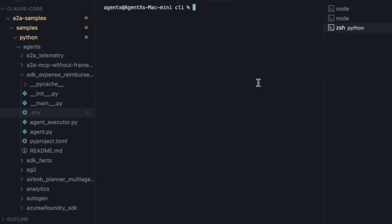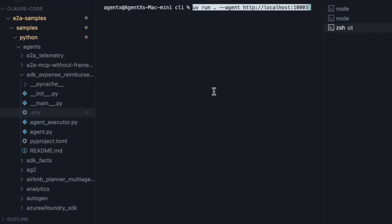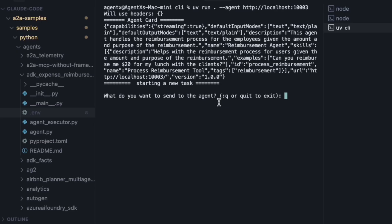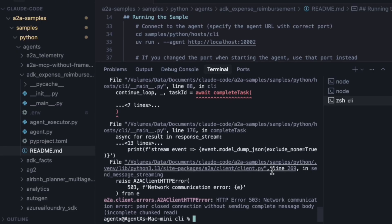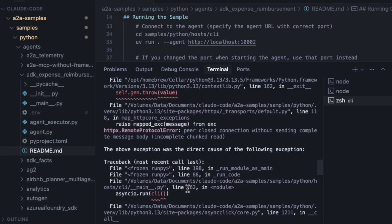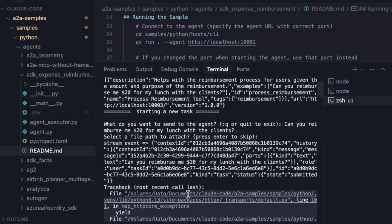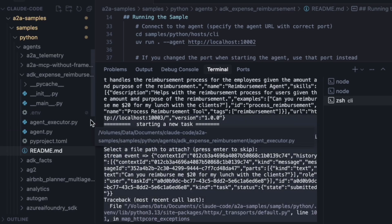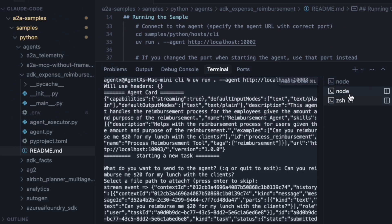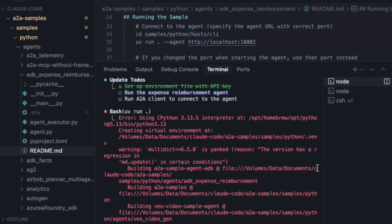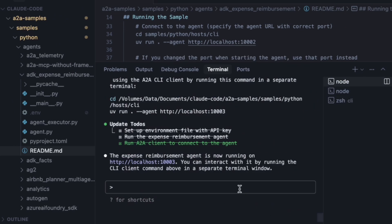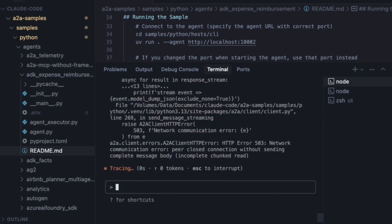It says it needs to run the A2A client in a separate terminal. We have another error — this time a network communication issue. This is my favorite part of vibe coding: I don't need to try and decipher this myself. I'll just copy the entire error traceback and paste it right back to Claude.